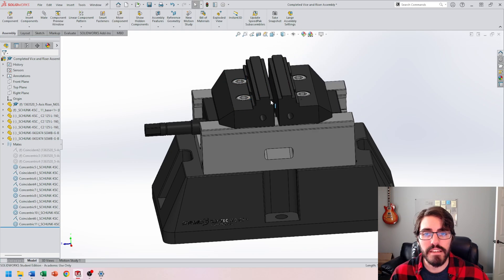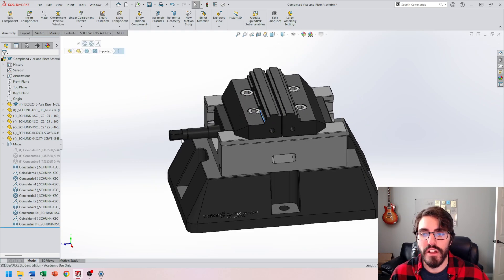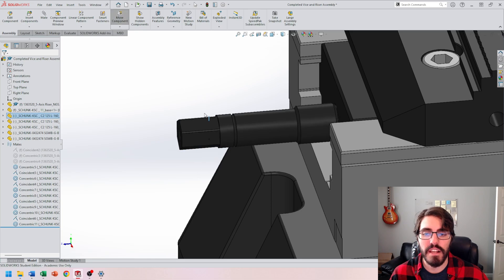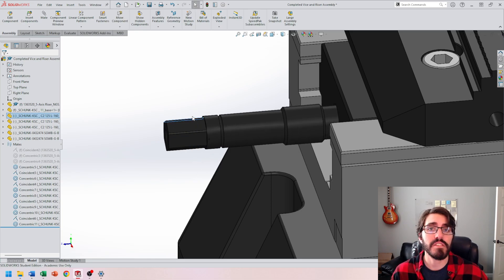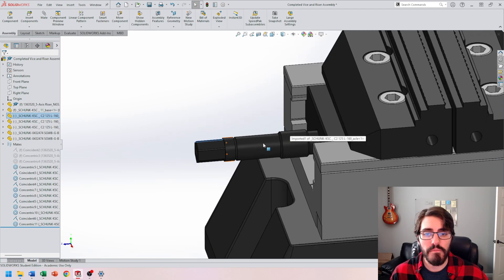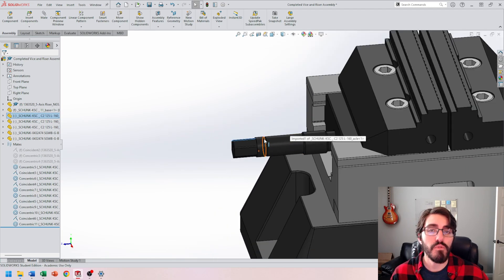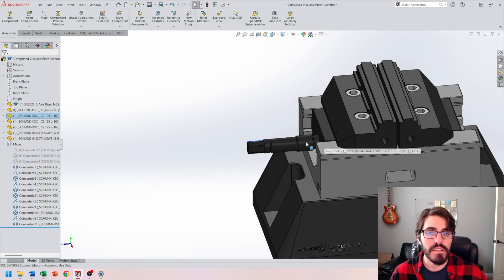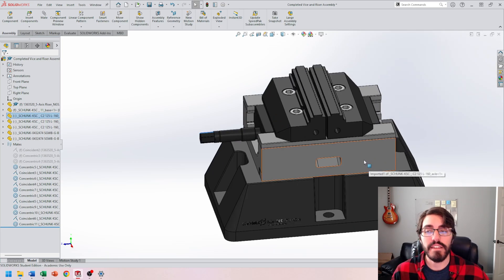And then lastly, I have to make sure that whenever I turn my hex key, I have a specific value set to its pitch. So for example, if this is an M8x1 screw, I want it to move one millimeter in distance every time it makes a revolution.